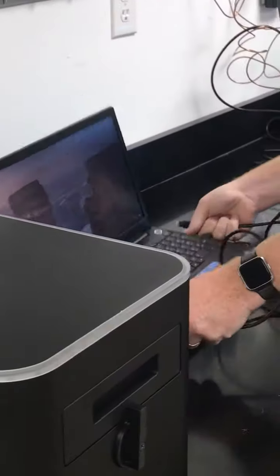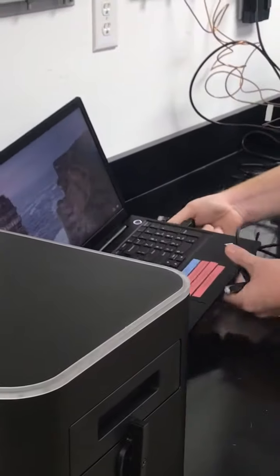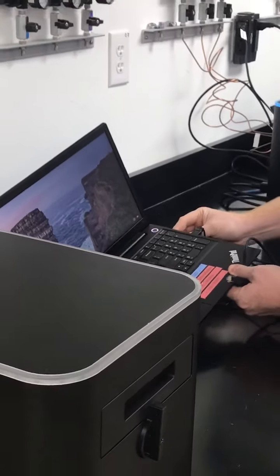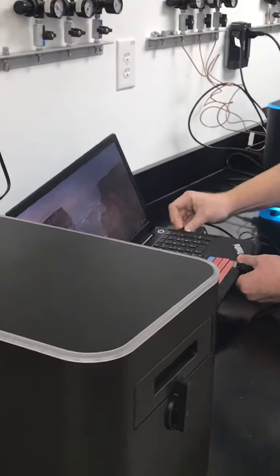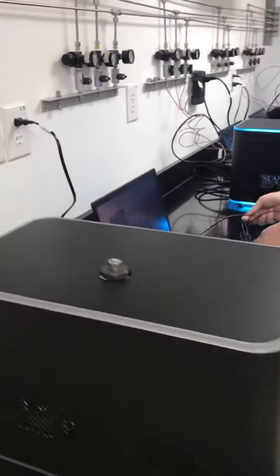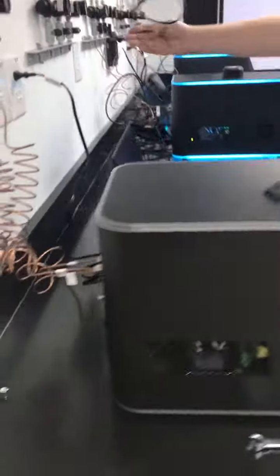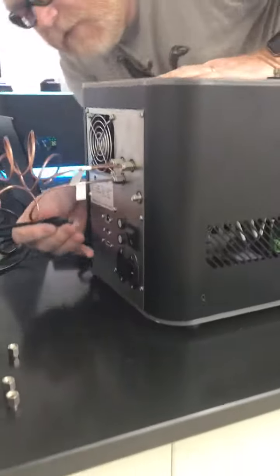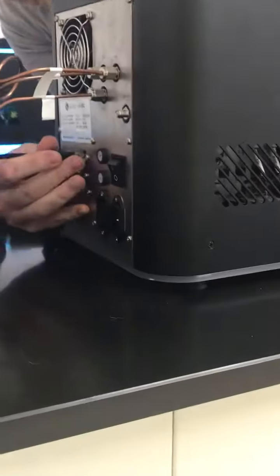Plug it in. And we're going to plug it into the back of the GC right here.